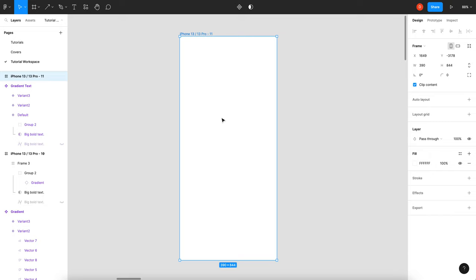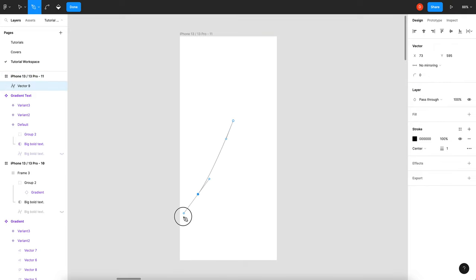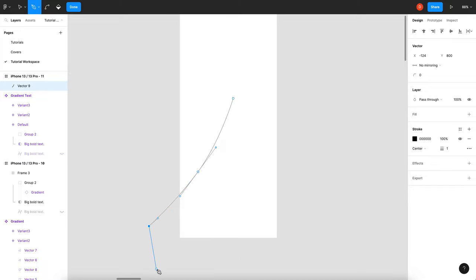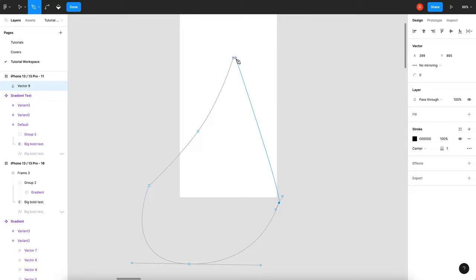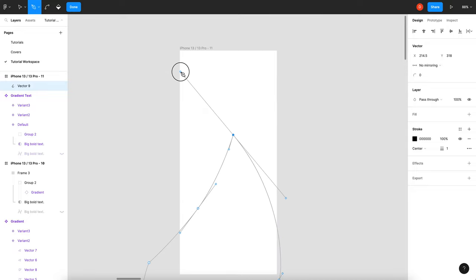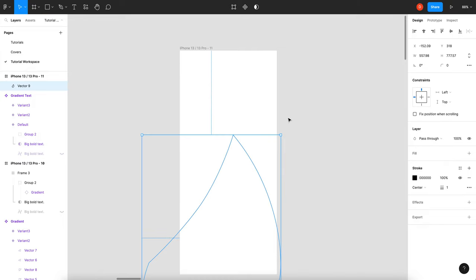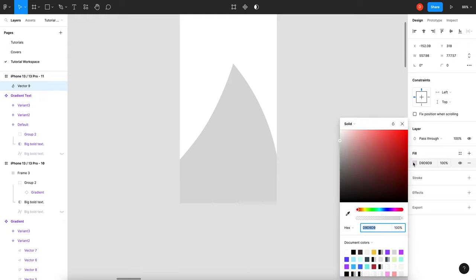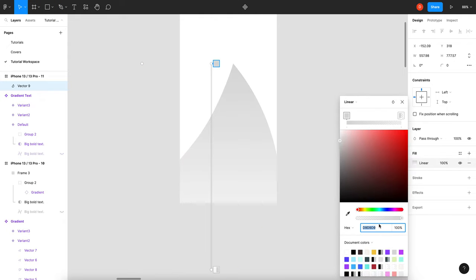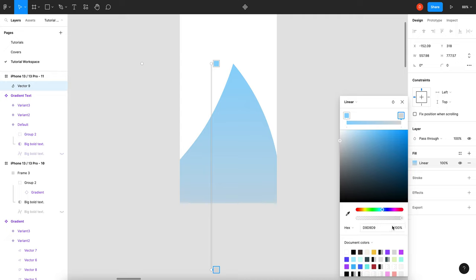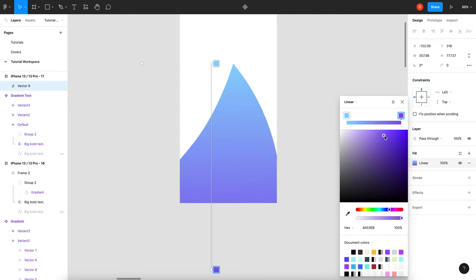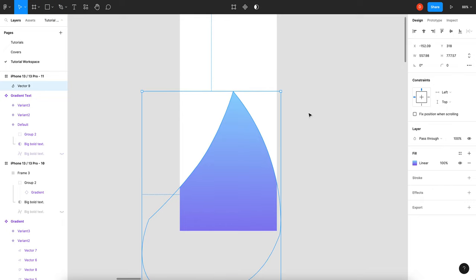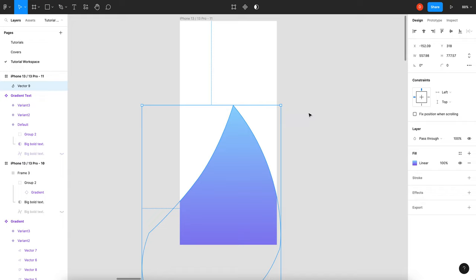I'm going to use the pinwheel technique, but you can use whatever technique to make your mesh gradient you want. I'm going to start up here and make a shape. I'll get rid of the stroke, add a fill, add a linear gradient, and just pick some colors right off the bat. Now to make this easy, I'm going to duplicate this a bunch of times and move it around to where I want.